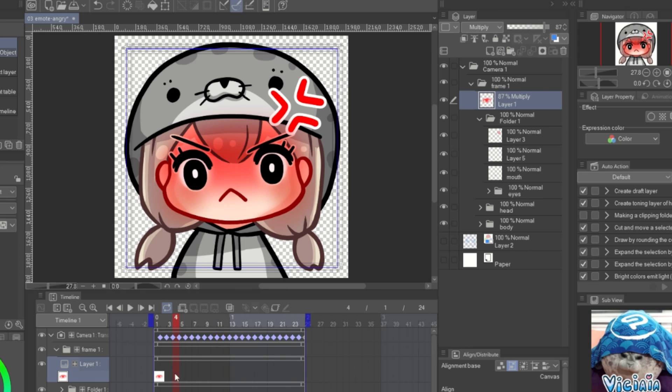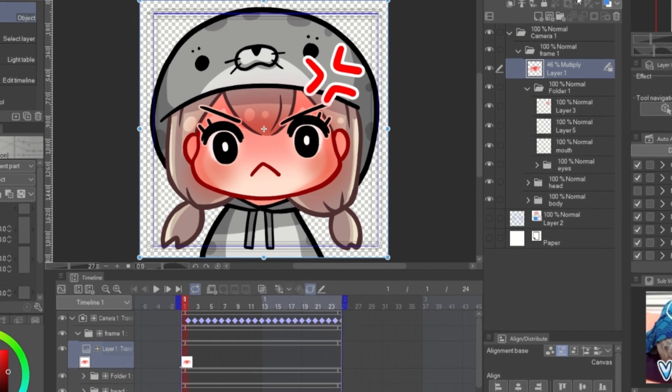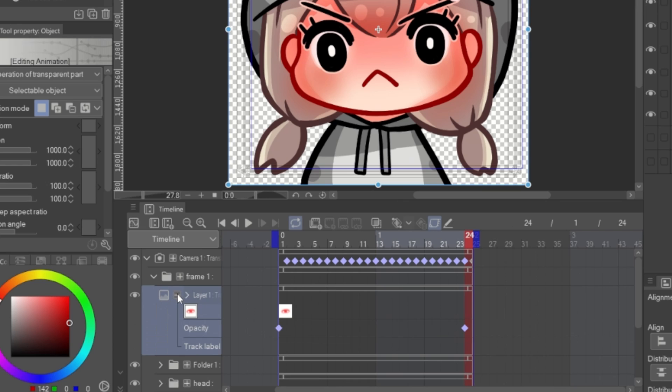You can also change the opacity of the layer on the timeline by enable the layer keyframe. Select the first frame, then adjust opacity up and down. The layer opacity keyframe will be created instantly. You can expand the layer to see it.